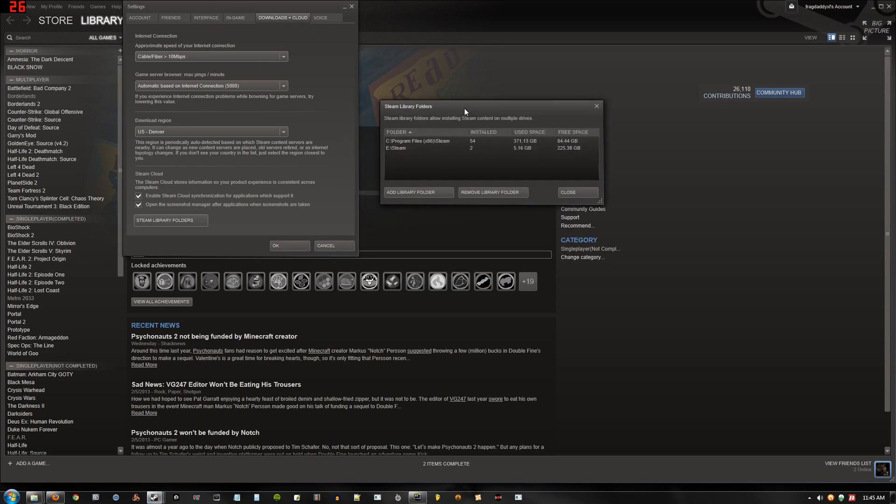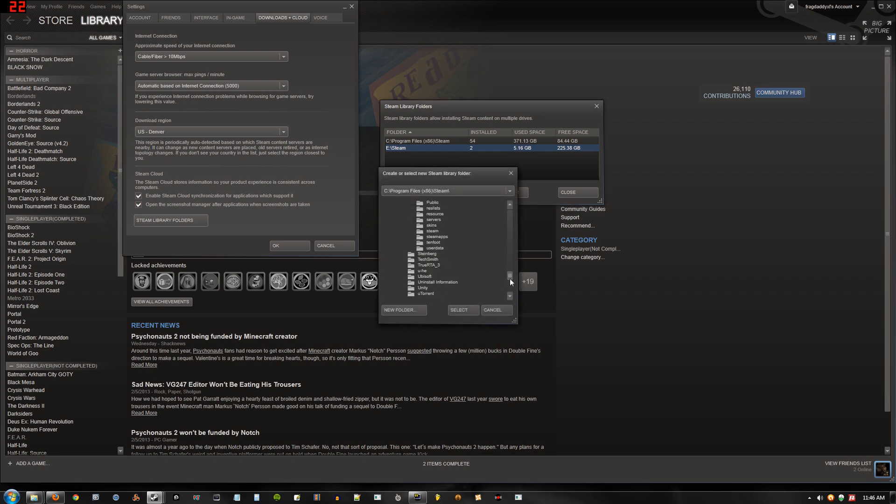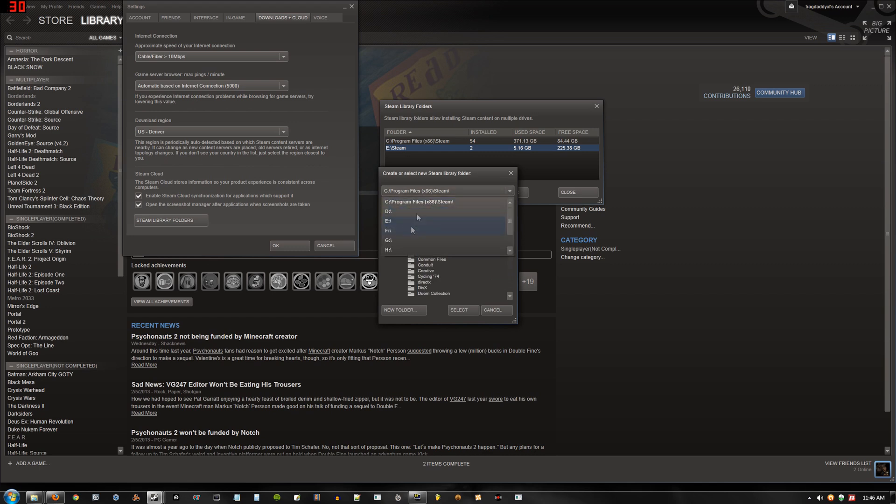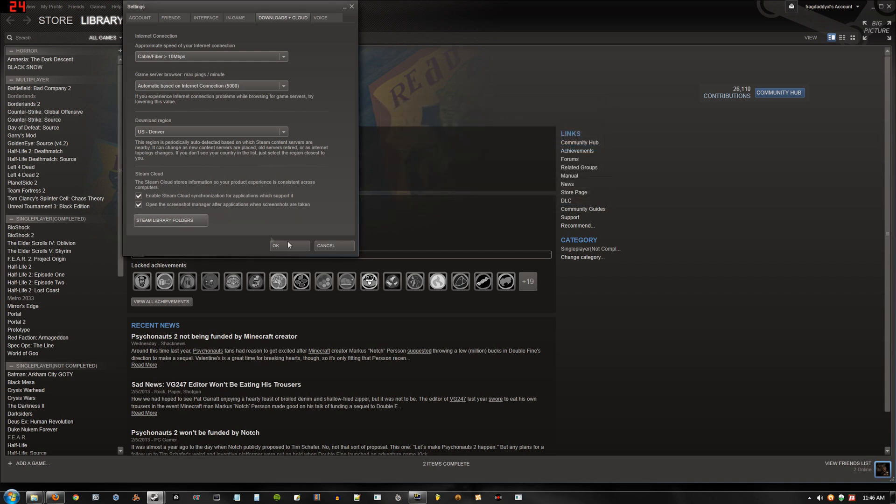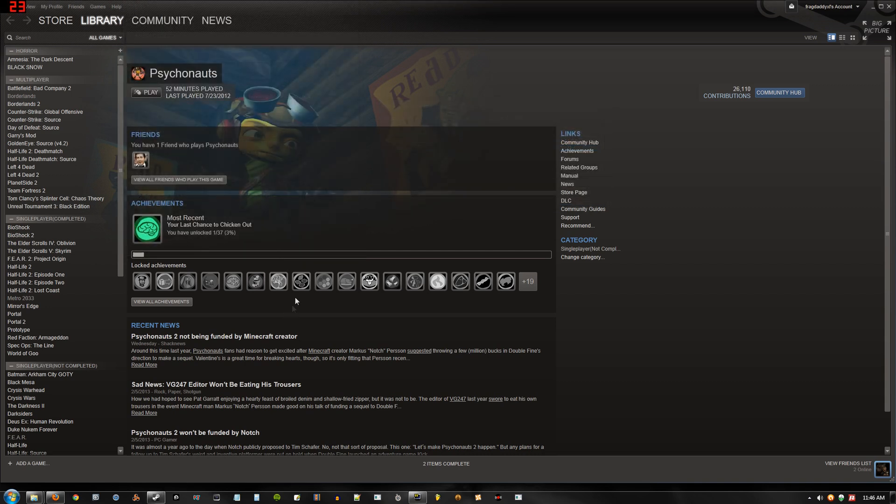Right here I already directed it to look at that's the default location and that's the new location. You can just do this by add library folder. Go to whatever drive you want. What I did was just hit new folder and named it Steam, then chose it and hit select. Then you're good to go. You just close it, hit OK, and now you have two locations that Steam will look at for games.